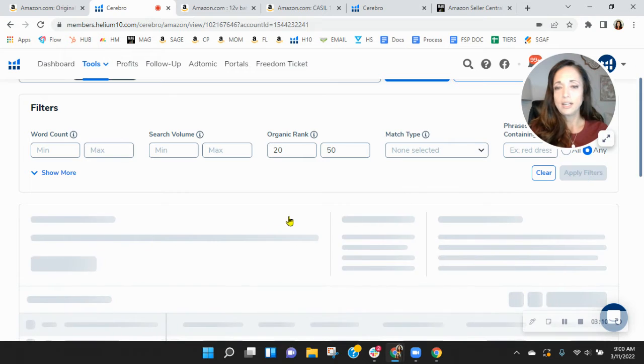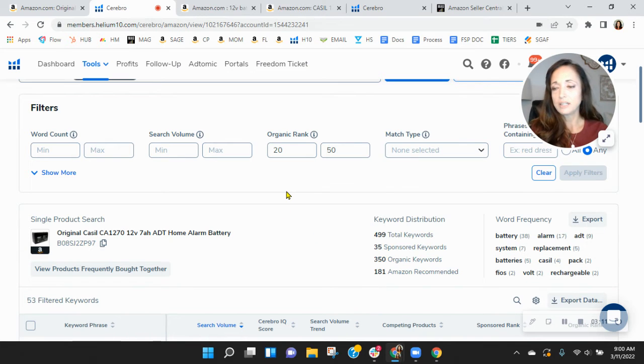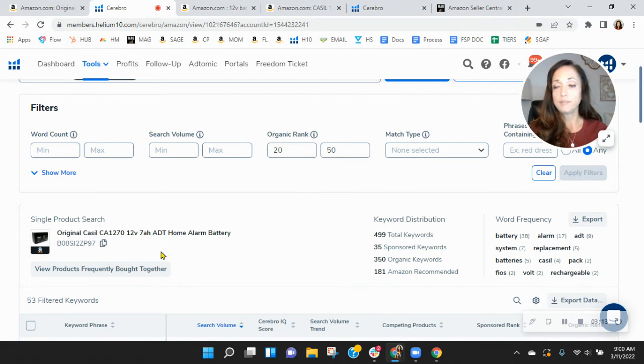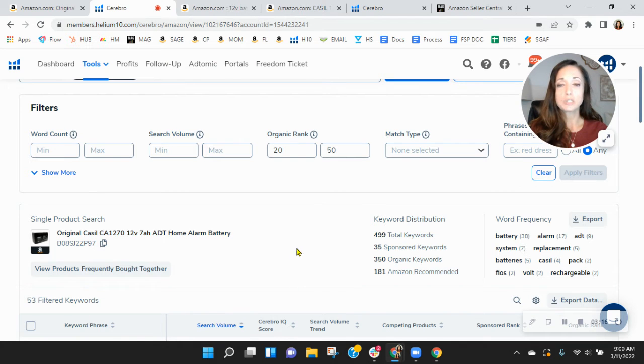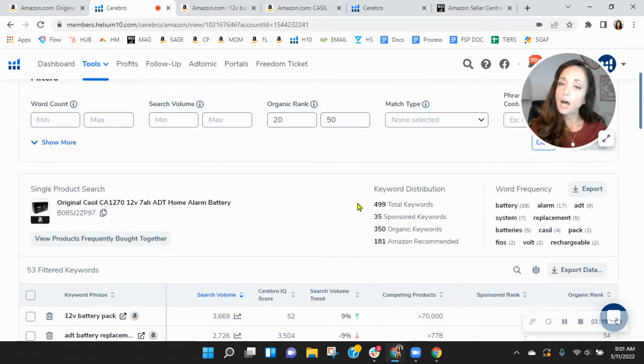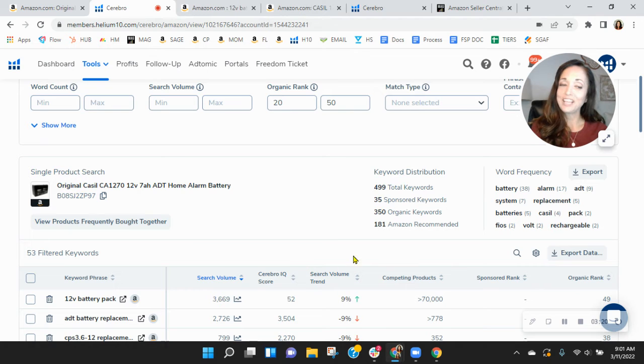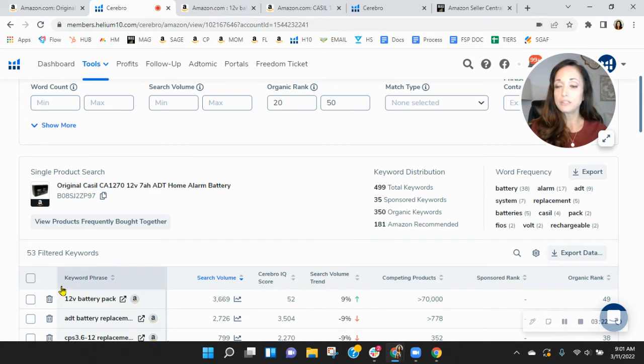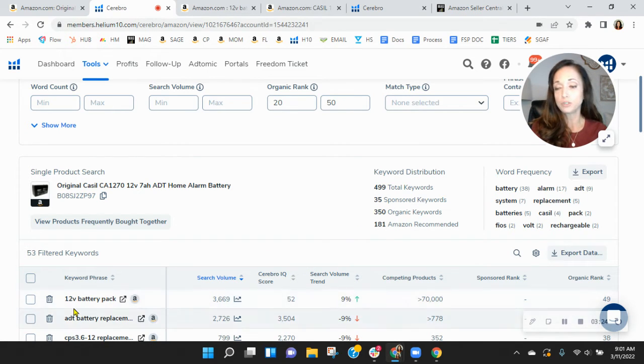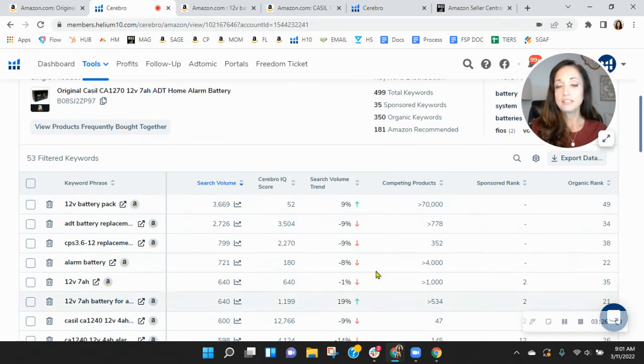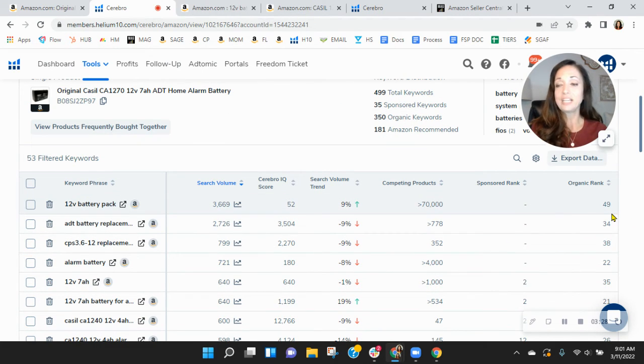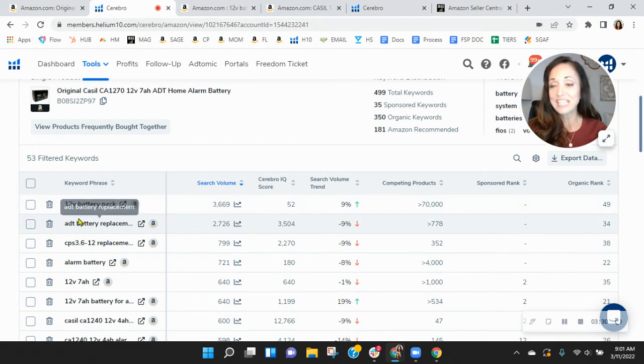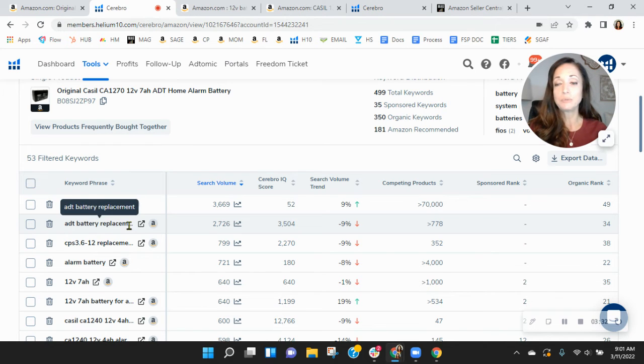in our SEO process, we break it up into three phases. And in phase three, we work to get those keywords where you're ranked in spots 20 through 50 up so that you're now in the top 10 spots. So for 12 volt battery or 12V battery pack, instead of being in spot 49, we want to get you up into the top 10.